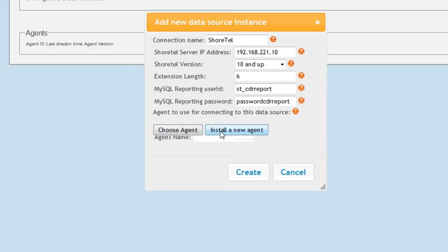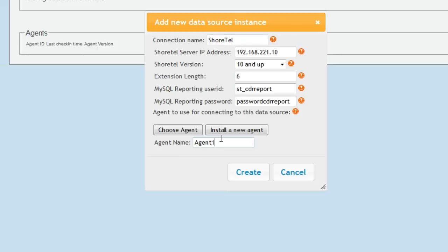Since this is our first data source here, you'll want to select Install a new agent and then give that agent a name. This can be any name that you like. After you're satisfied with your choices, hit Create.